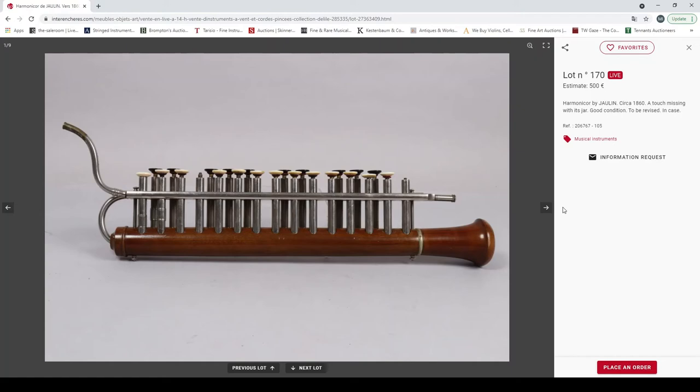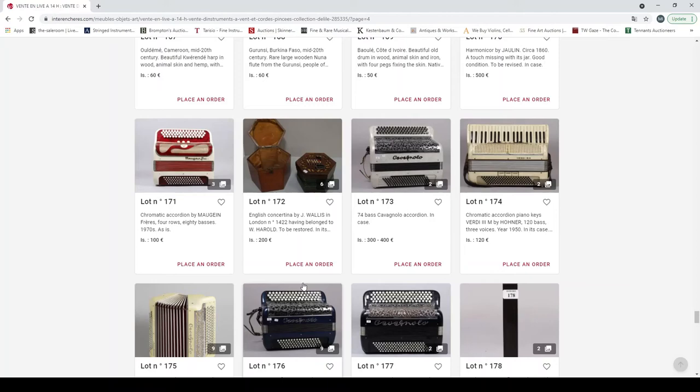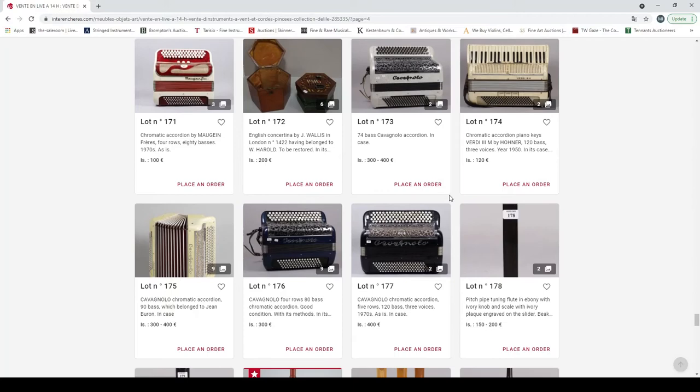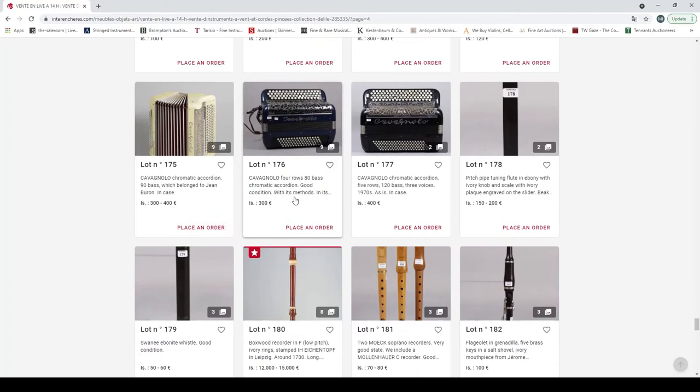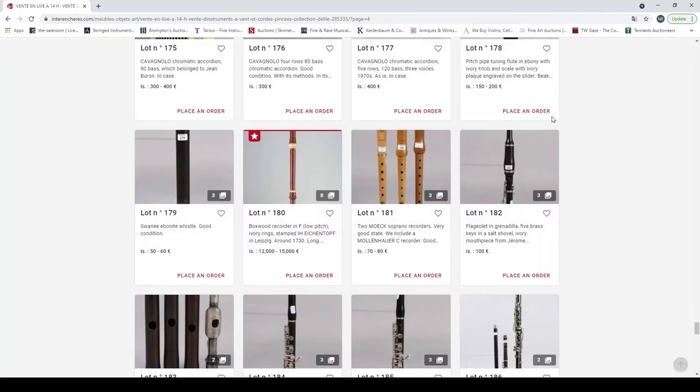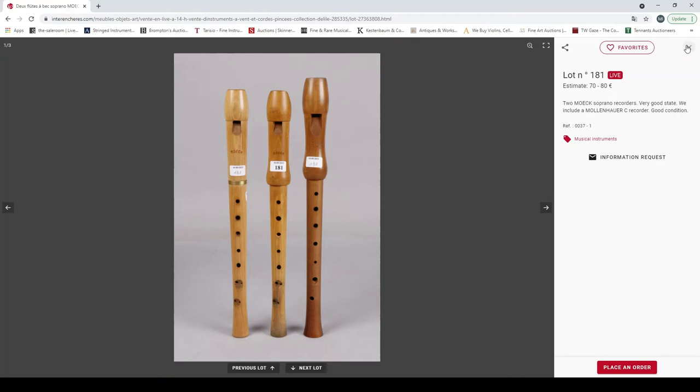Another harmonica by Zhao Lin, interesting things. Chromatic accordion by Mojean. We can just, let's not click on those. English concertina by J. Wallace in London. Another 74 bass Cavagnolo accordion. Another accordion there by Hona. Cavagnolo accordion, another Cavagnolo and another one. Pitch pipe flute in ebony. Swanee ebonite whistle. A boxwood recorder stamped Eichenhoff in Leipzig. Two Moeck soprano recorders and a Mollenhauer C recorder, good condition.